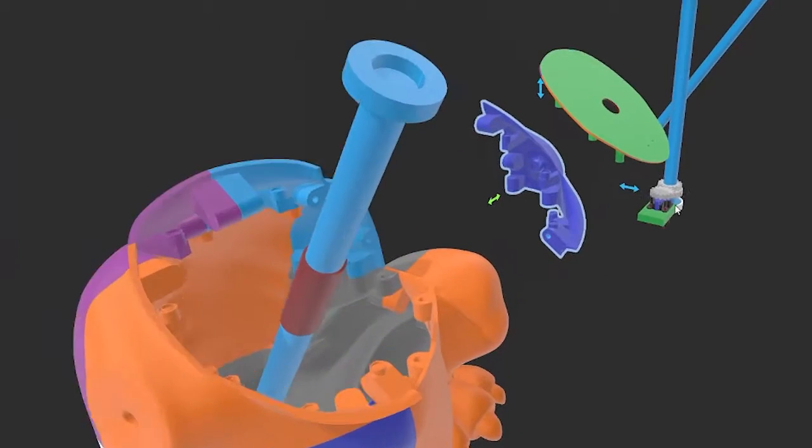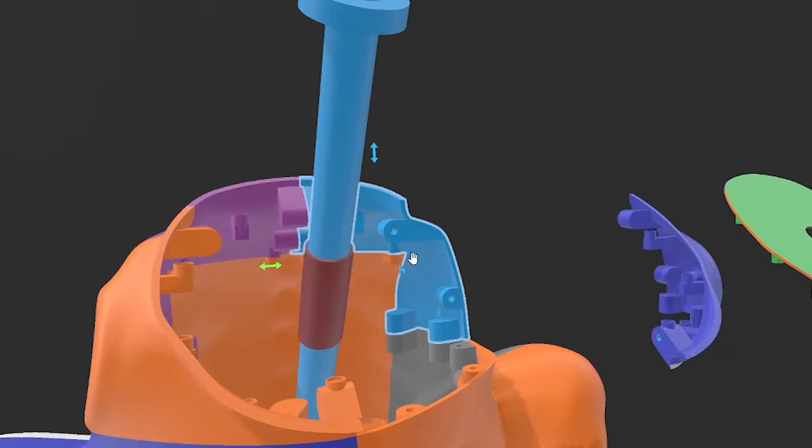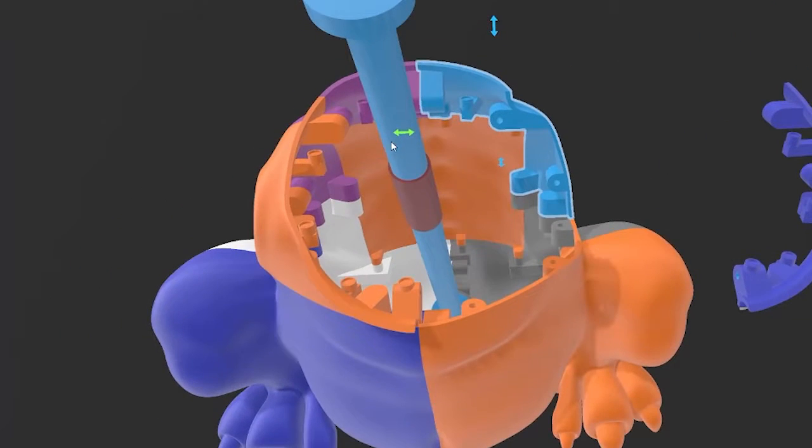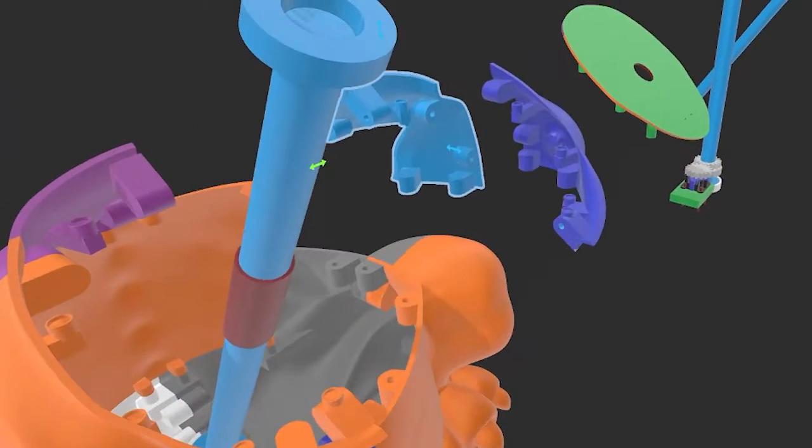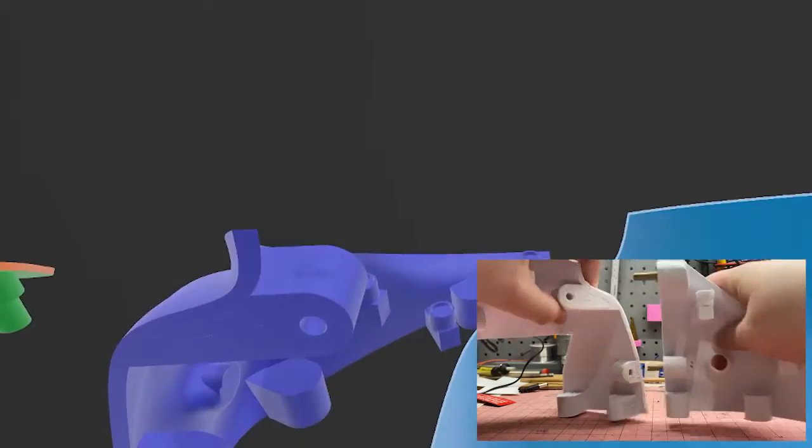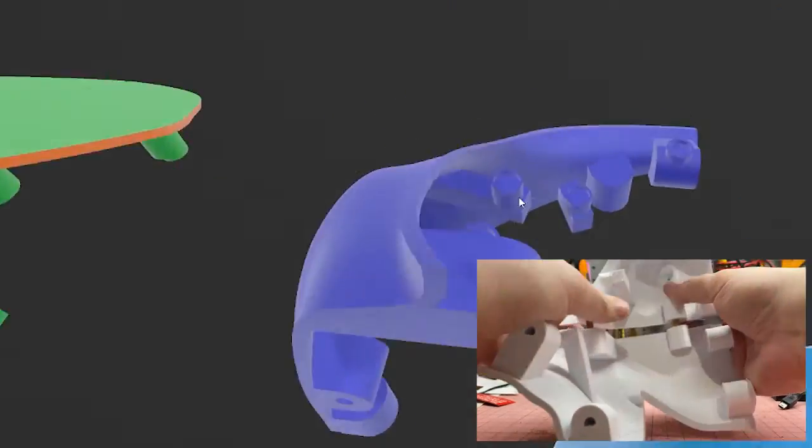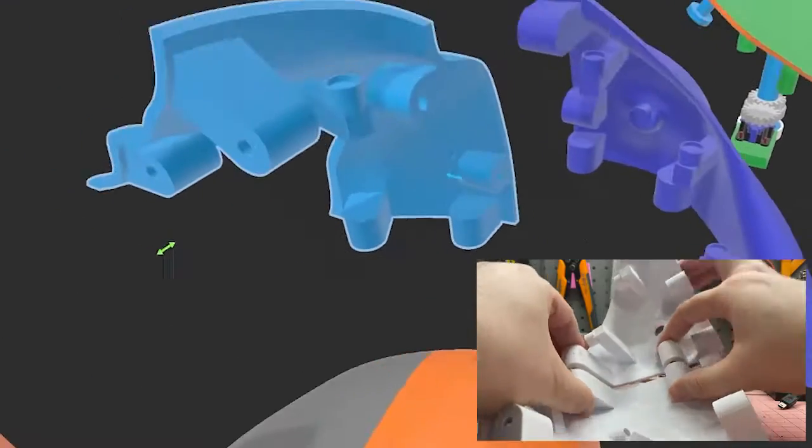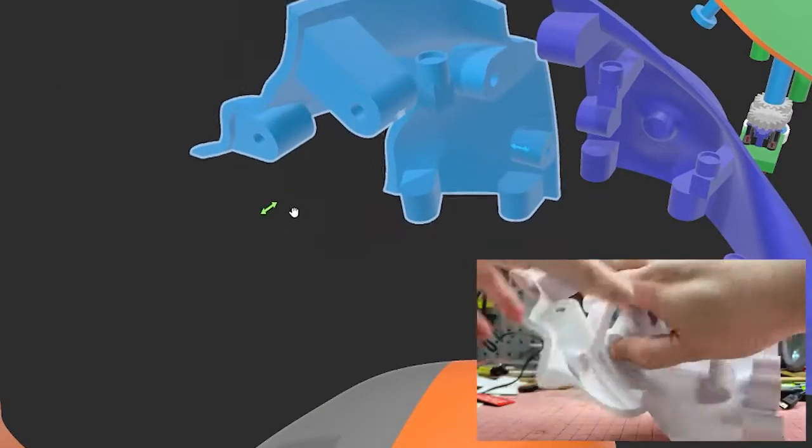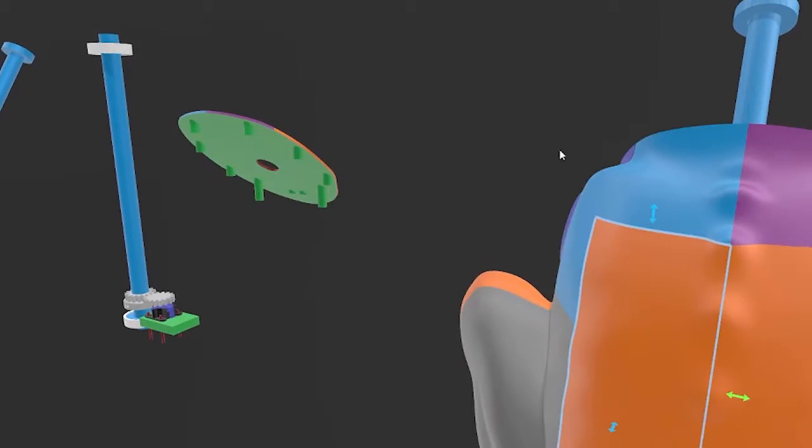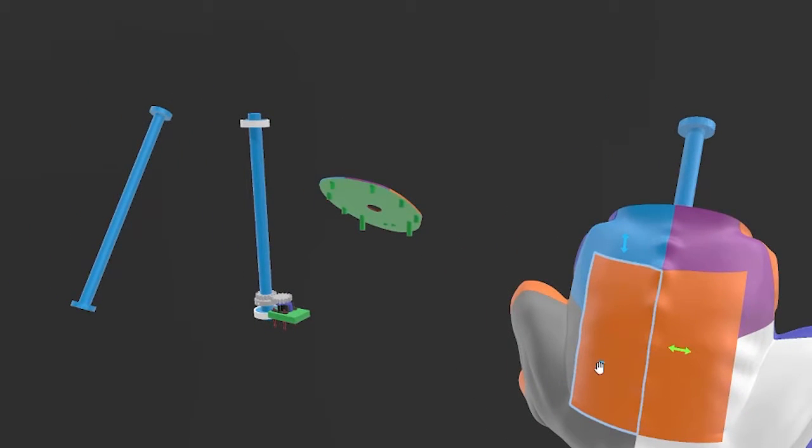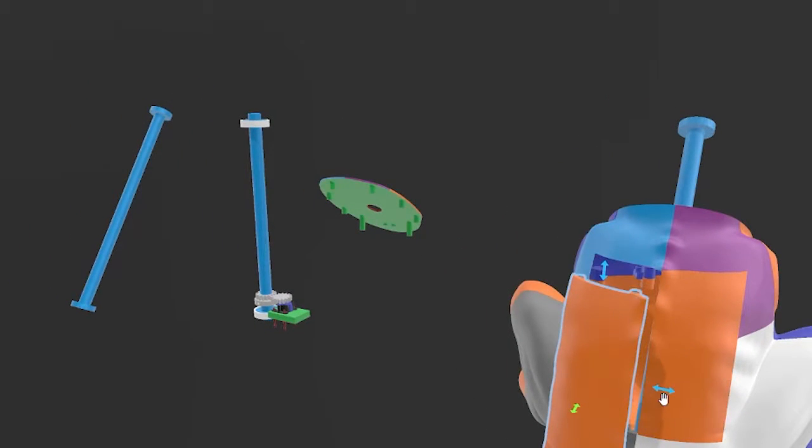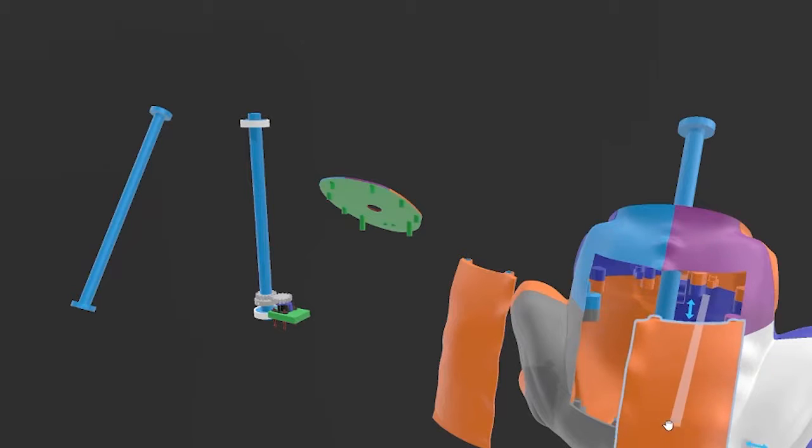This time around, I've added joining mounts for the models. For the body, you can see where I've included holes to insert 6mm dowels to help with the alignment prior to gluing. I've also changed the back so I have access in the same way I did for the head. Everything connects with magnets, for now.